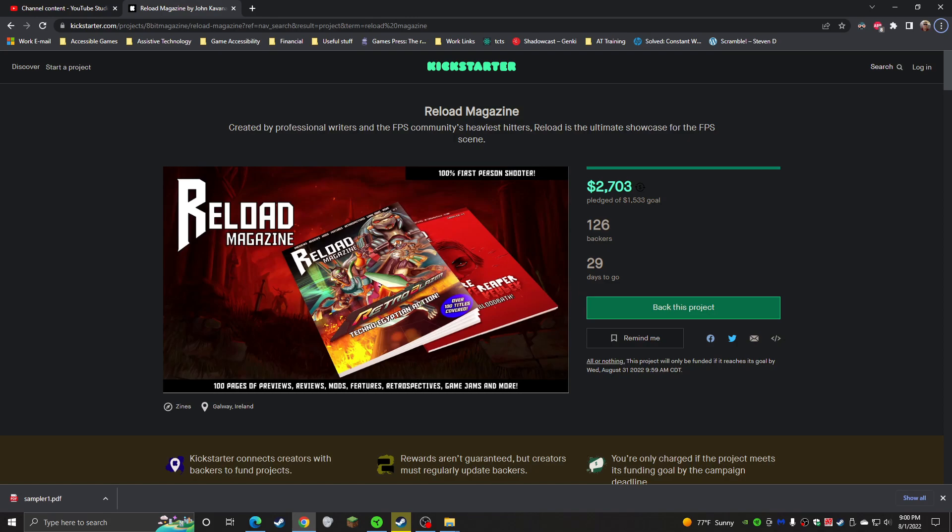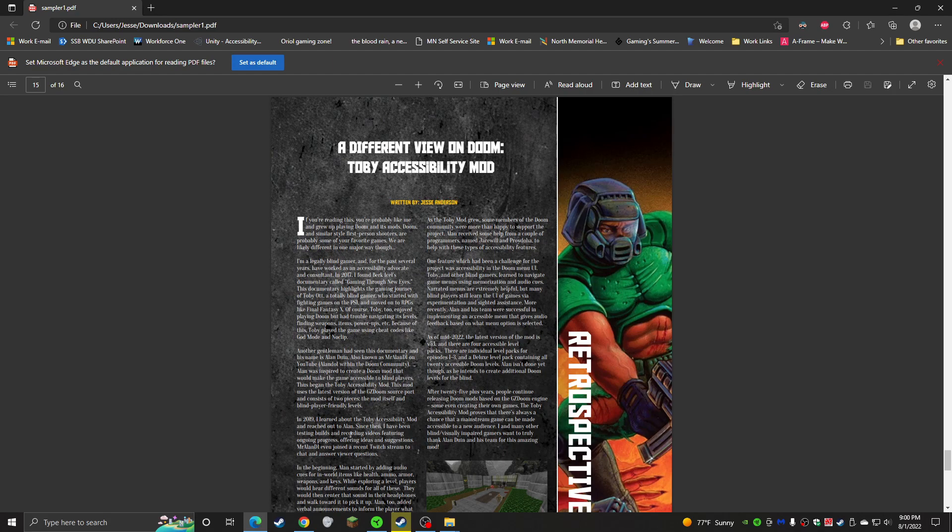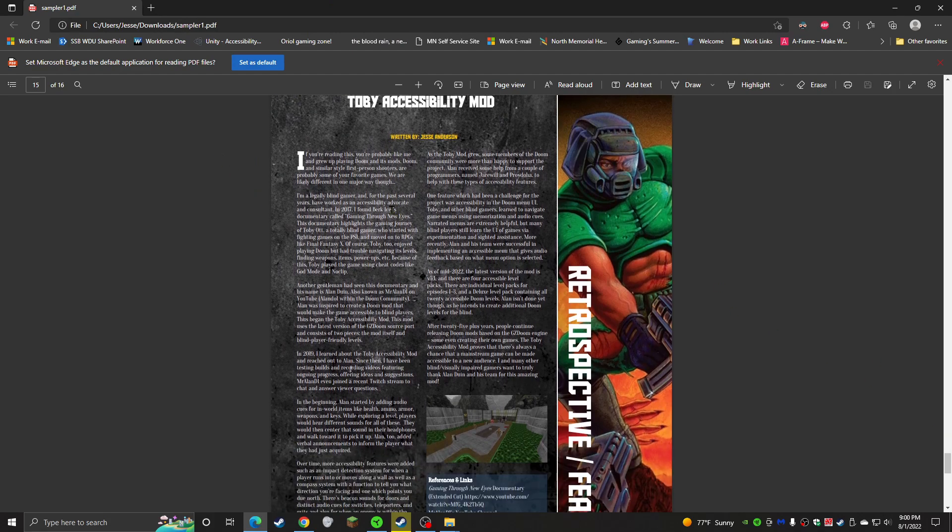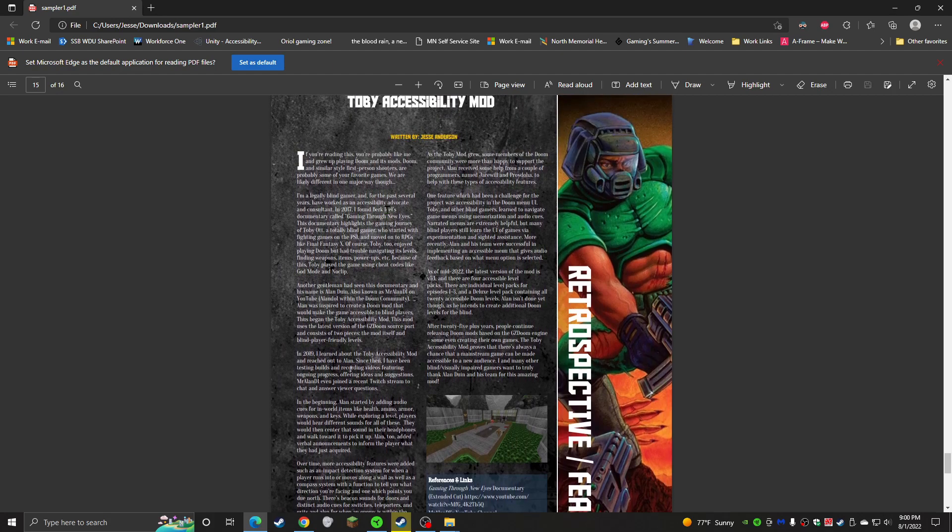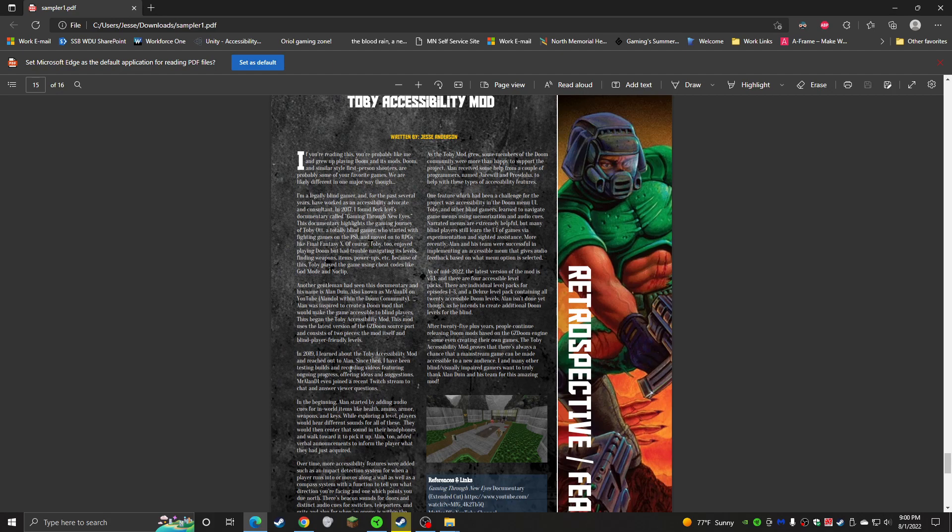I'm in magazine form, so cool. I got the PDF right up here. You can download the sampler issue for yourself. I actually got to guest write a column talking about Mr. Allen D1 and my working with him on the Toby accessibility mod for Doom and Doom 2.